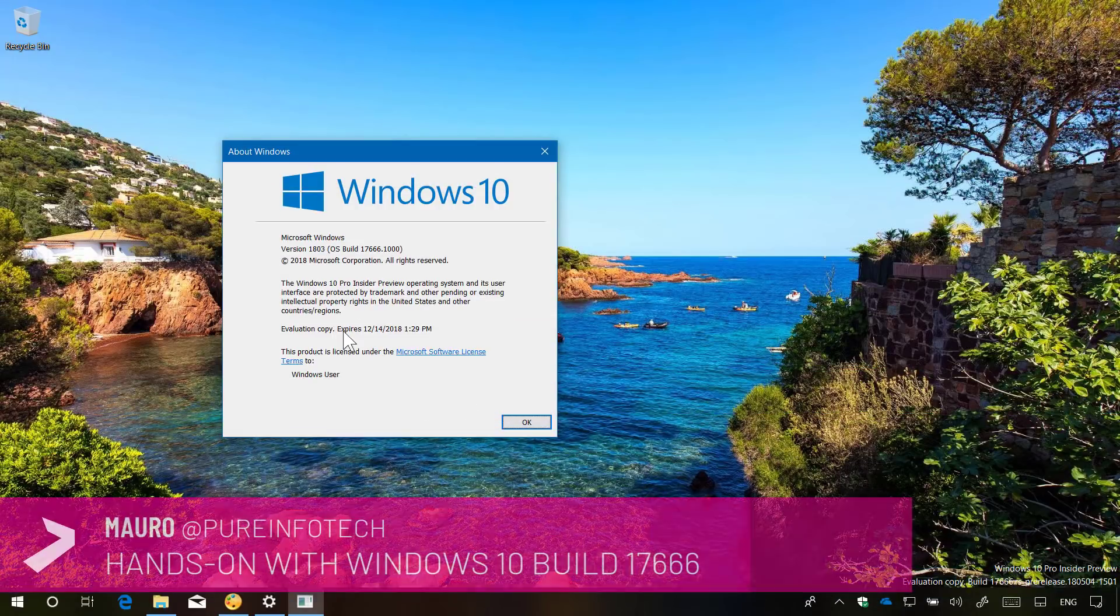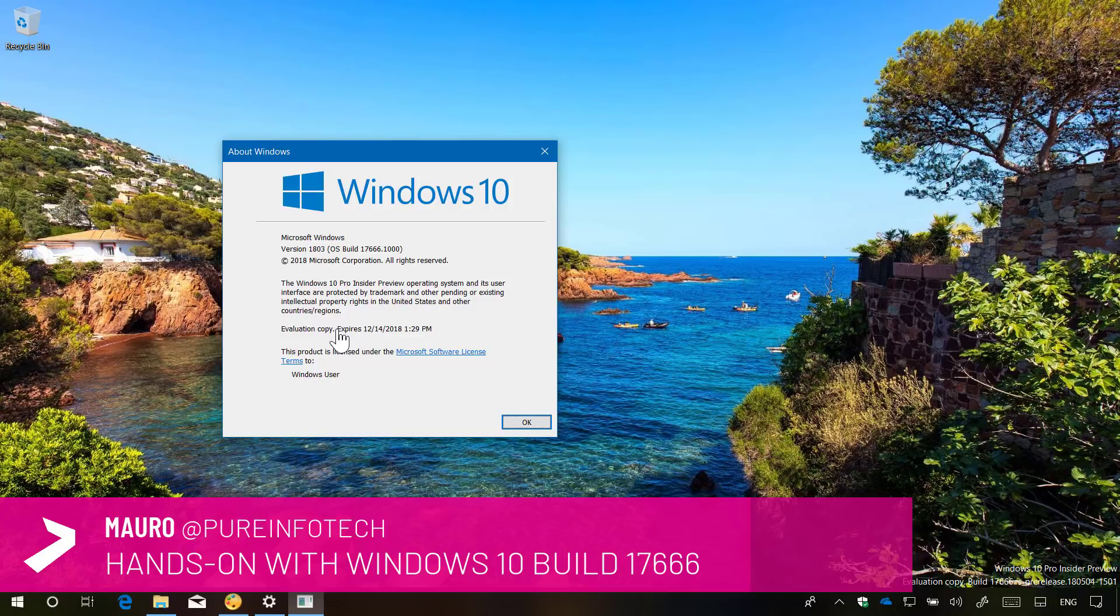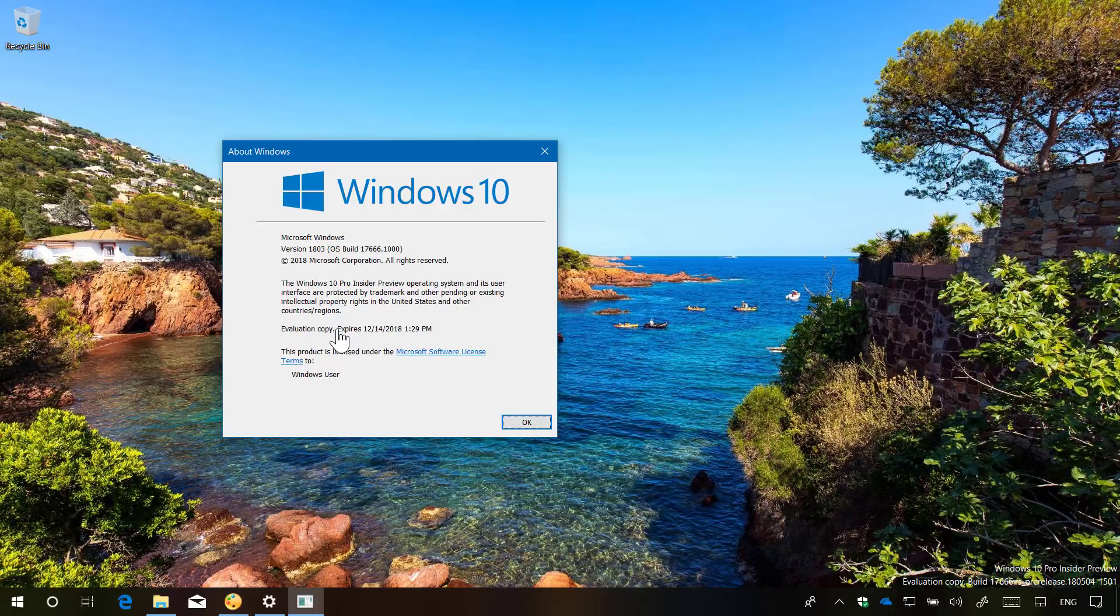Hello guys, this is Mauro from Preinfotech.com and on this video we're going to look at the features and changes included on Windows 10 build 17666. This is a new test preview for Windows 10 version 1809 expecting to release sometime in October 2018. Now let's have a closer look at the most worthy improvements in this release.